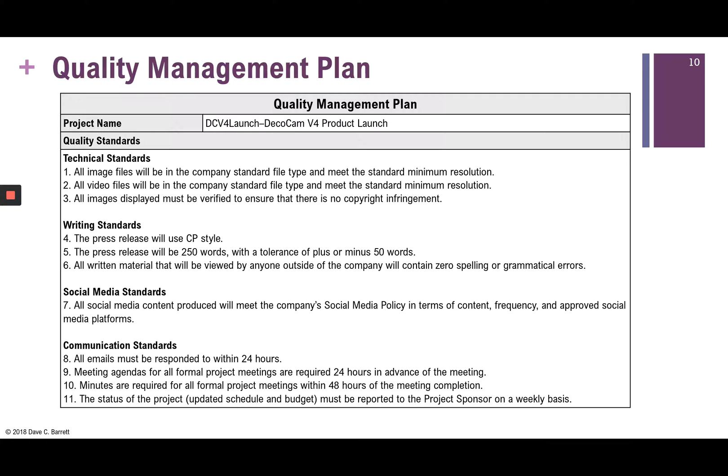Here is the quality management plan that was created. Under technical standards, for example, all image files will be in the company standard file format with minimum resolution. All images displayed will be verified to ensure there is no copyright infringement — zero tolerance there. Under writing standards, standard number five states that the press release will be 250 words — that's a specific metric, not just 'medium length.' If it's 245 or 262 words, that's within the tolerance of plus or minus 50 words.